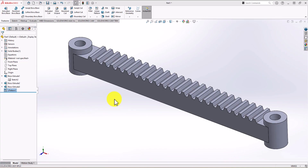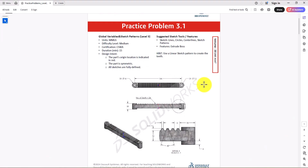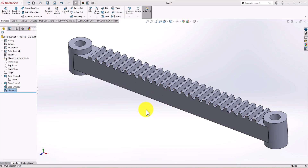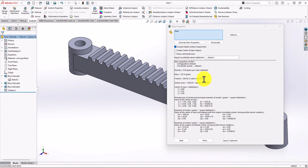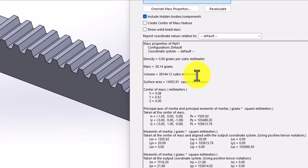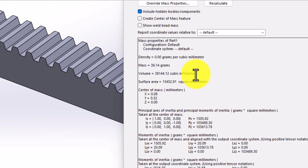That's the final geometry. Now it's time to check the total volume and make sure this is the correct model. In the question, the total volume provided is 38,144 cubic millimeters. Back in SolidWorks, click on Evaluate, then Mass Properties. The total volume of our model is 38,144 cubic millimeters — exactly the same as in the question, which means our modeling is correct.